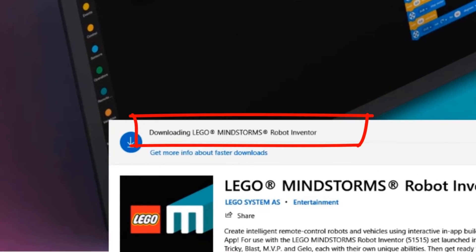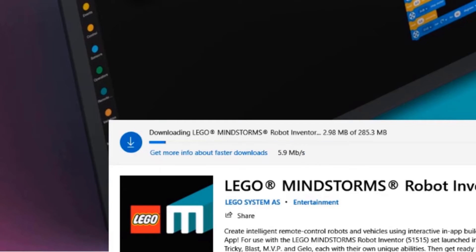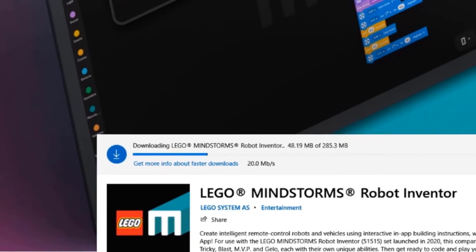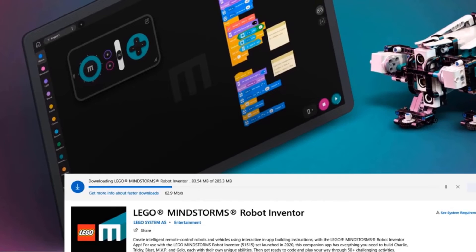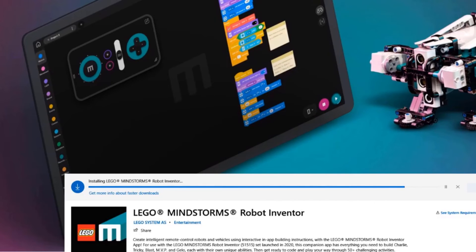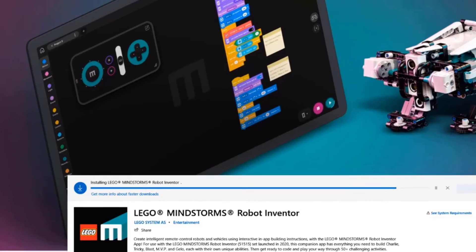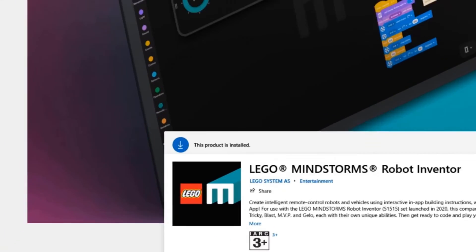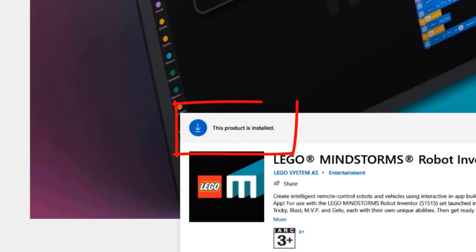You can see that the app has started to download. It's progressing. It's almost there. And the product is now installed.